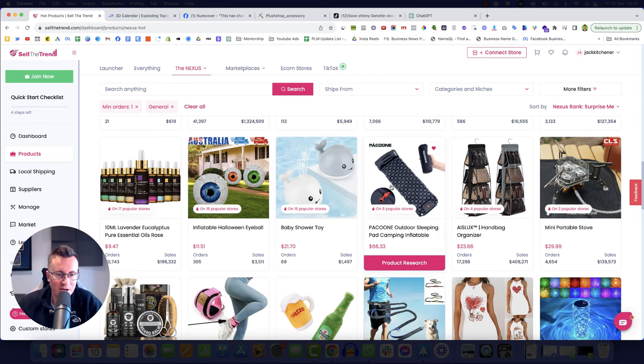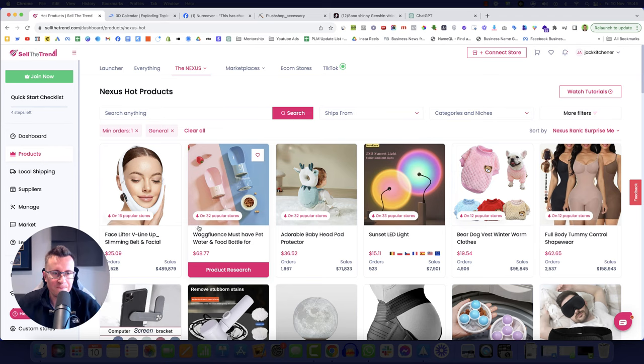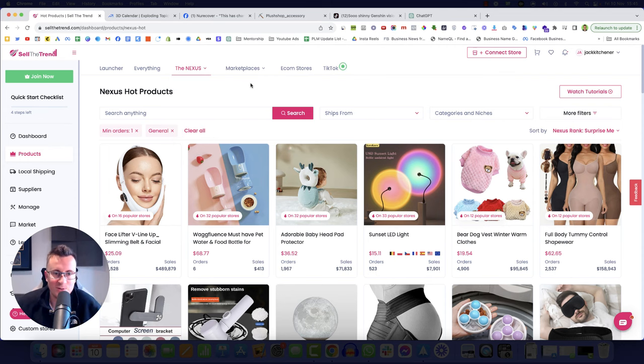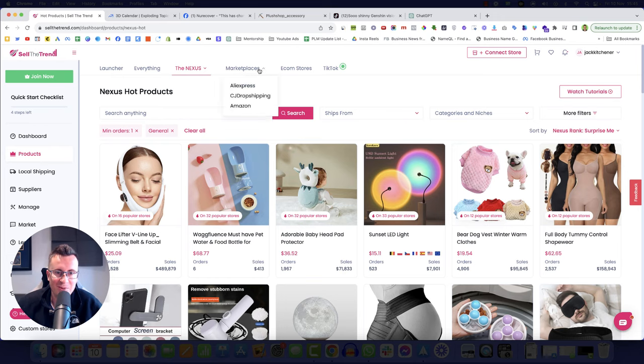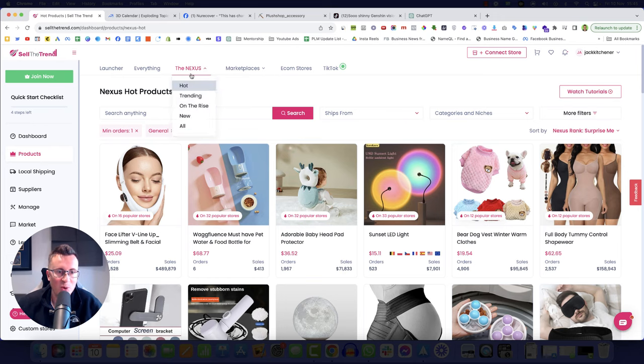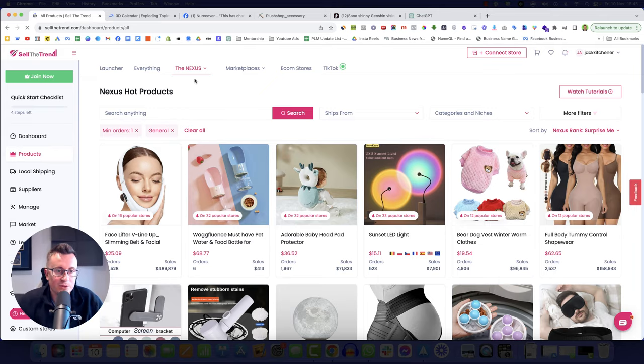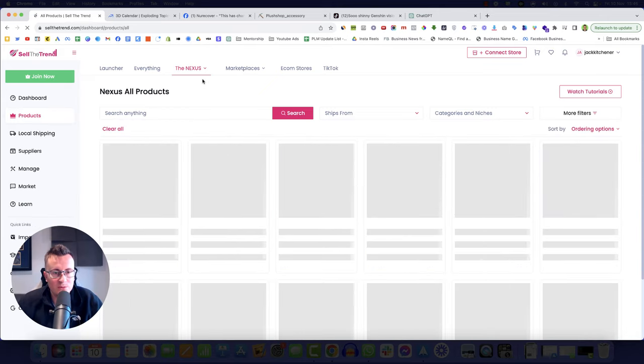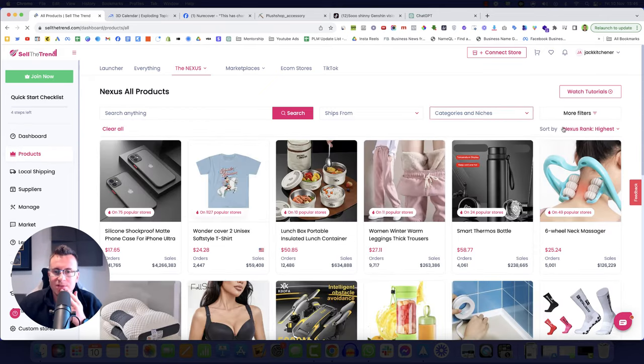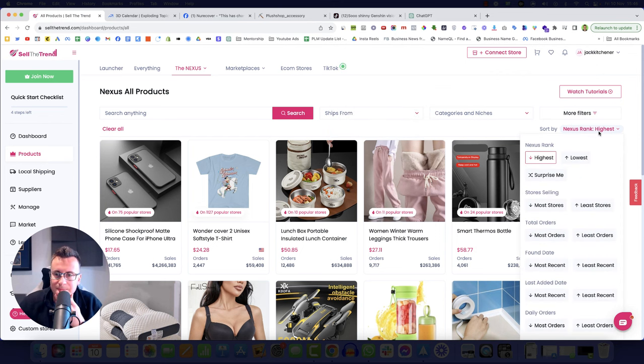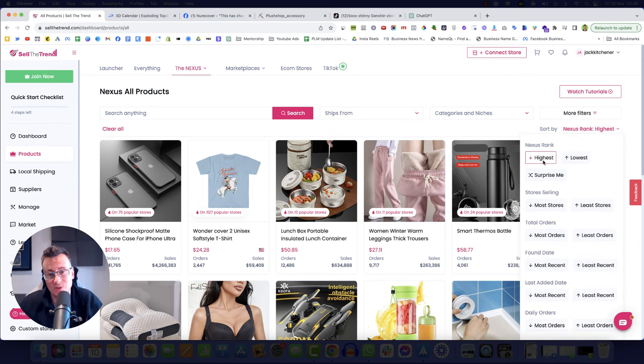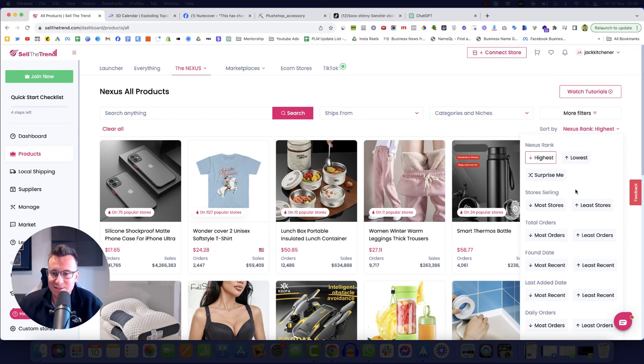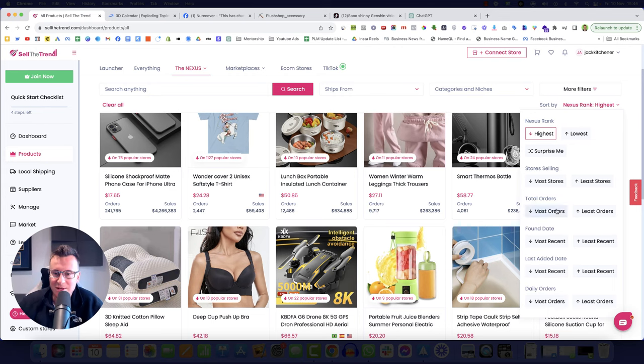This looks pretty cool, like a stained glass, however it is glass. So for sake of ease, I'm going to stay away from that. Camping, not really the time of year either. So I've gone to Nexus. I've let Sell the Trend give me some ideas and the ideas have been pretty crap. So what I'm going to do now is actually put some of my own filters in. So I'm going to go to Nexus and All. I'm not actually sure what this Nexus rank means. I've been using Sell the Trend for two or three years probably. I still don't know what it means.